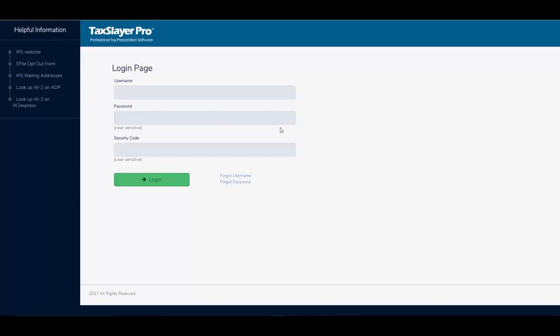Here we are at the login page. What I'm going to do is click on forgot password.